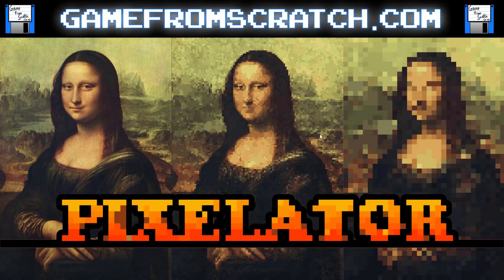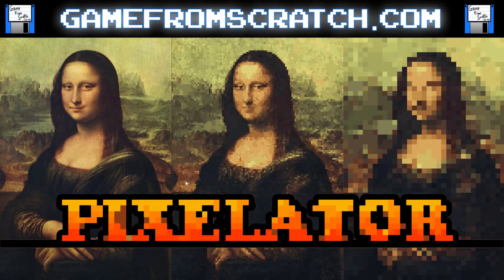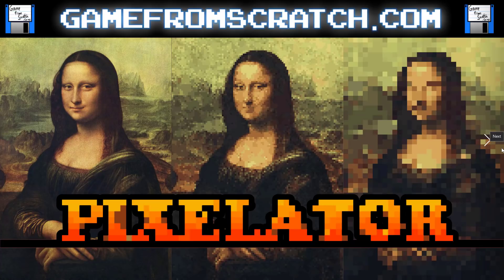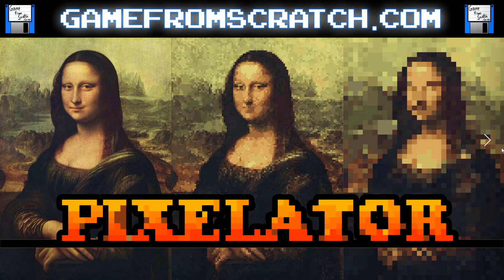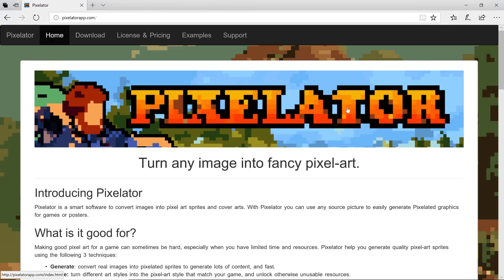This actually has some uses for it where I could actually foresee using it, like taking real-world photos of models. For example, if I had a model of an F-15, I could take shots of it from various different angles and then turn it into what looks like some pretty cool pixel art. You might think to yourself, well I could just do this using paint.net or Photoshop or whatever using a pixelate filter, and to a degree you can, but the results look nowhere near as good.